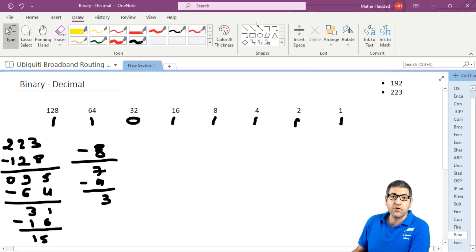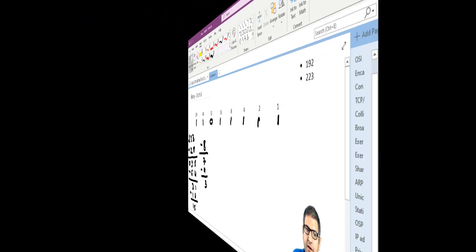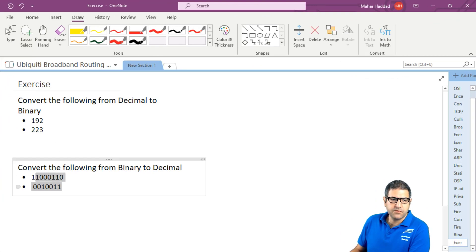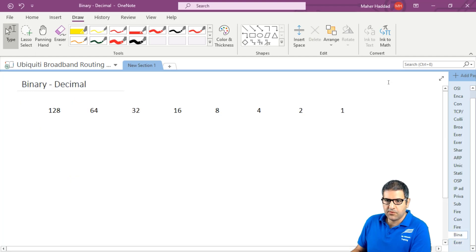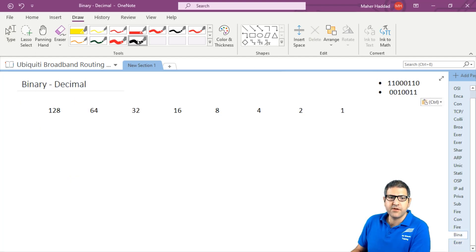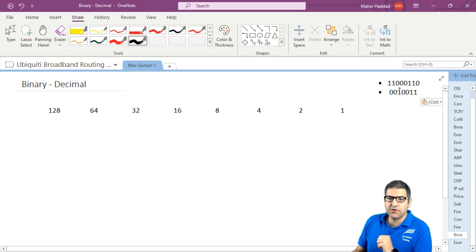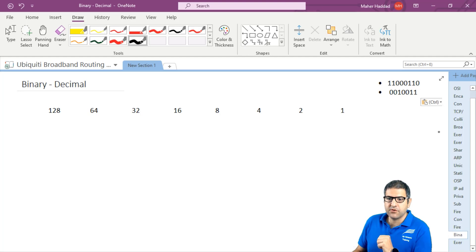Now let's check how we can convert from binary to decimal. The exercise we have here is to convert the following from binary to decimal. Let's copy them and put them over here so we know what we need to convert. We have binary numbers to convert to decimal. The first one is 11000110.